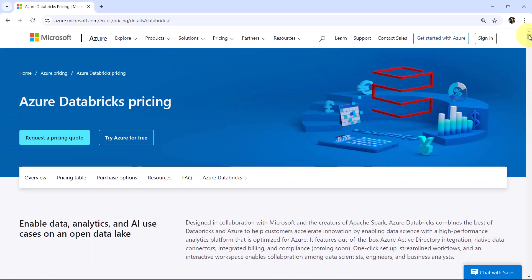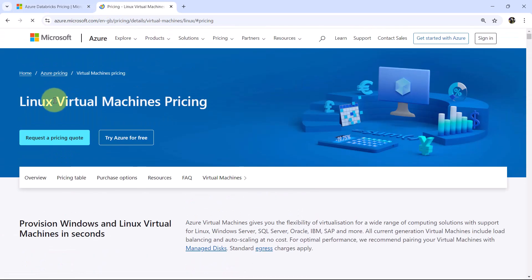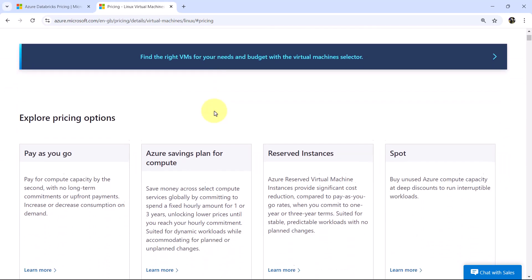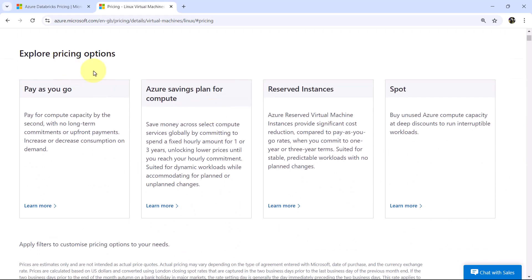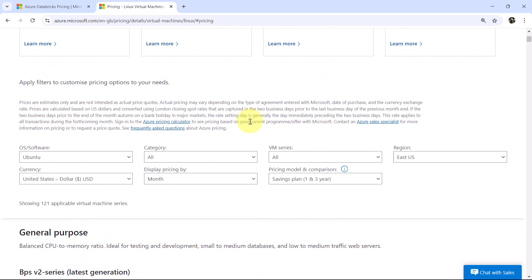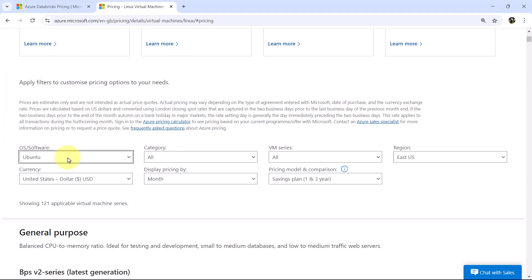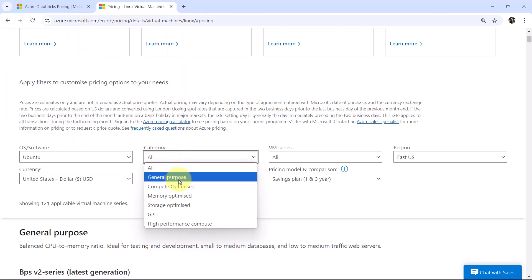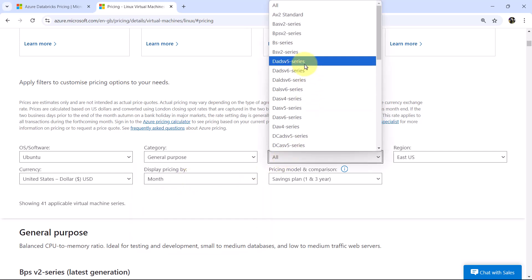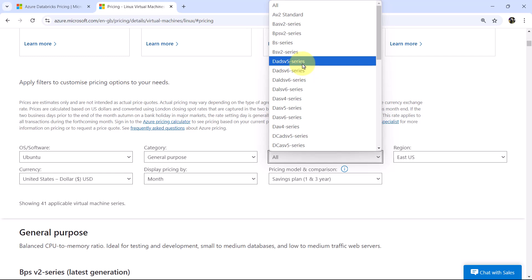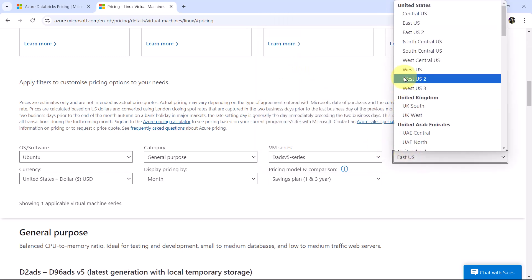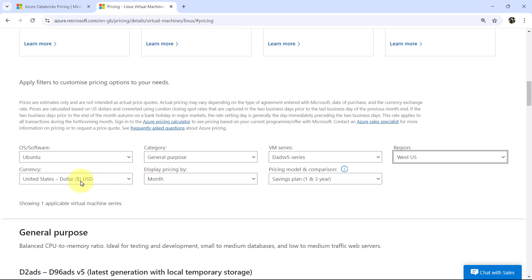I hope you understood the Azure Databricks pricing from this documentation. Now let us see the Virtual Machine prices. Here we will look at Linux Virtual Machine pricing. Scrolling down, we can explore pricing options for Pay As You Go, Azure Savings Plan for Compute, Reserved Instances, and Spot Instances. I'll apply filters: Operating System as Ubuntu, Category as General Purpose, VM Series as DADSV5, Region as West US, Currency as US Dollars.